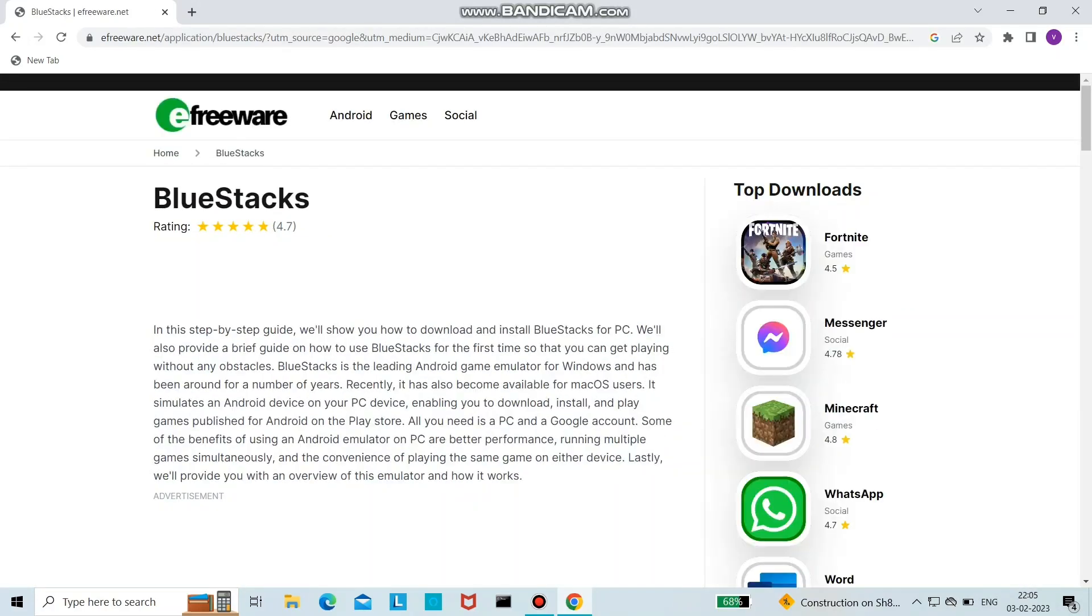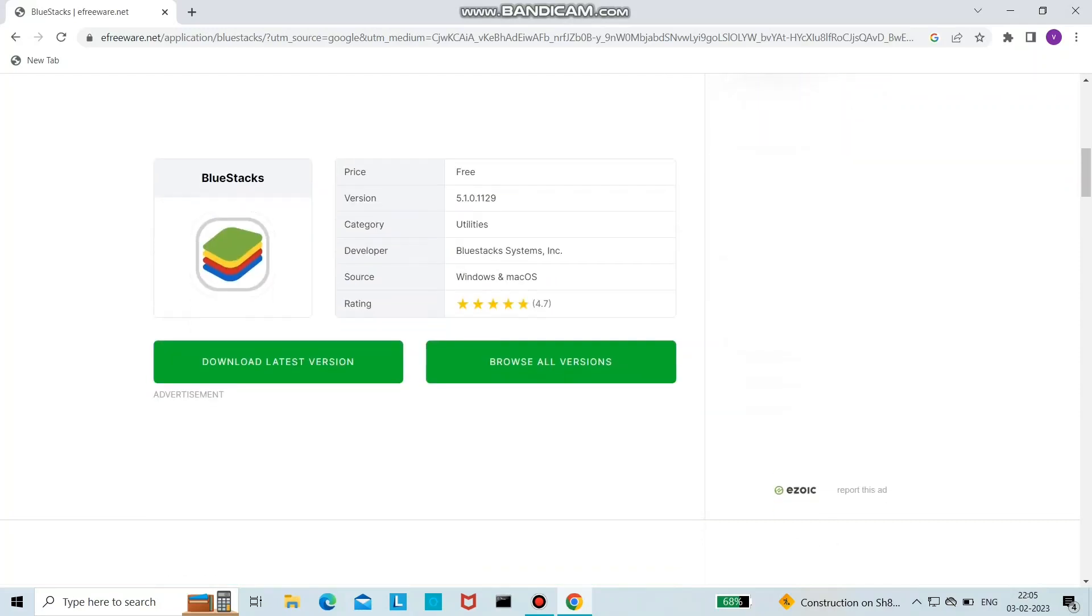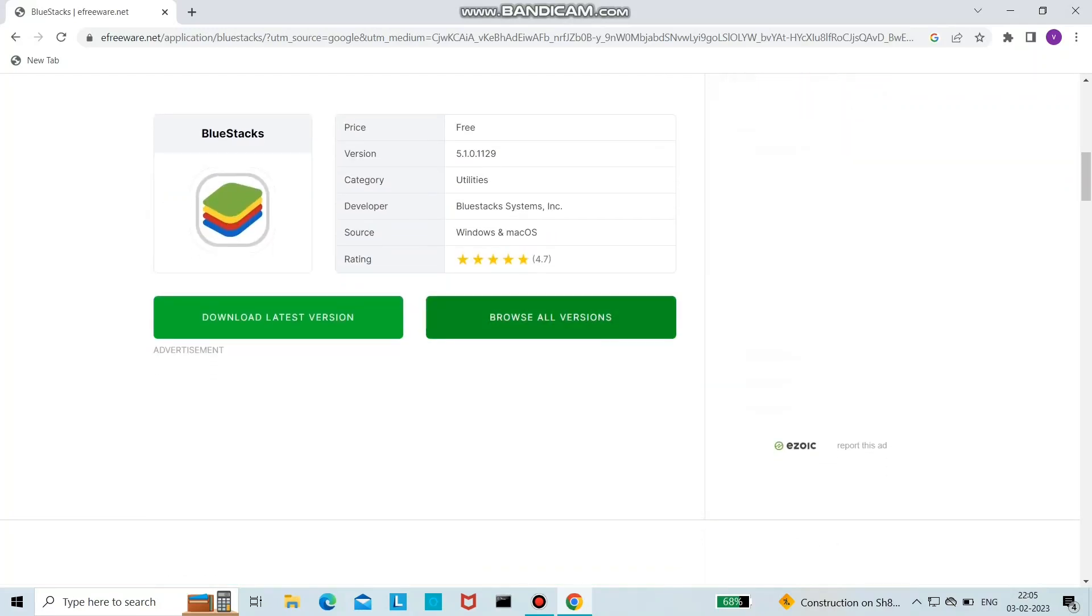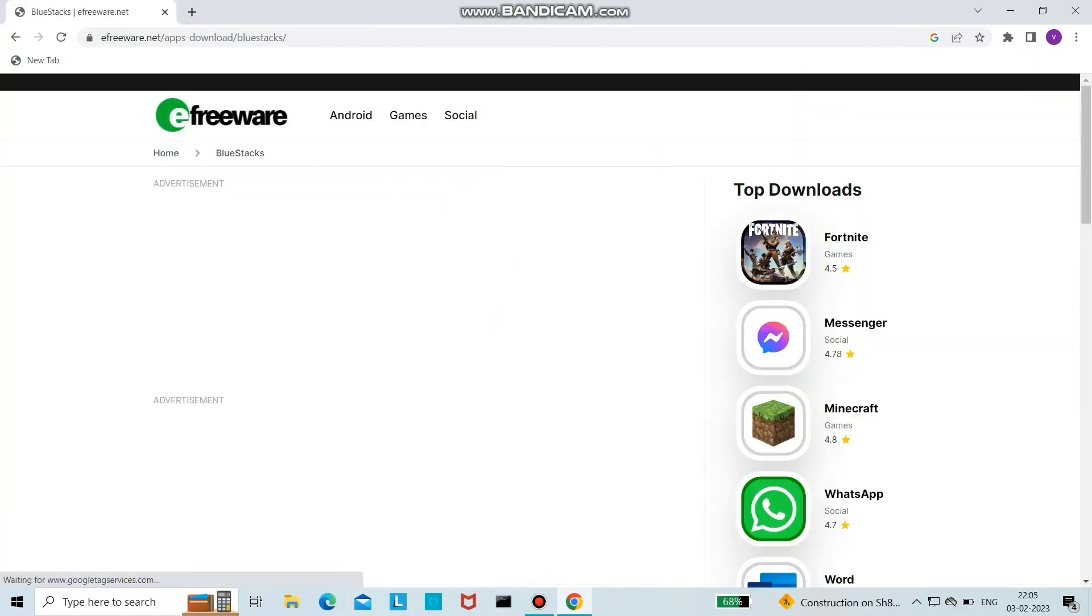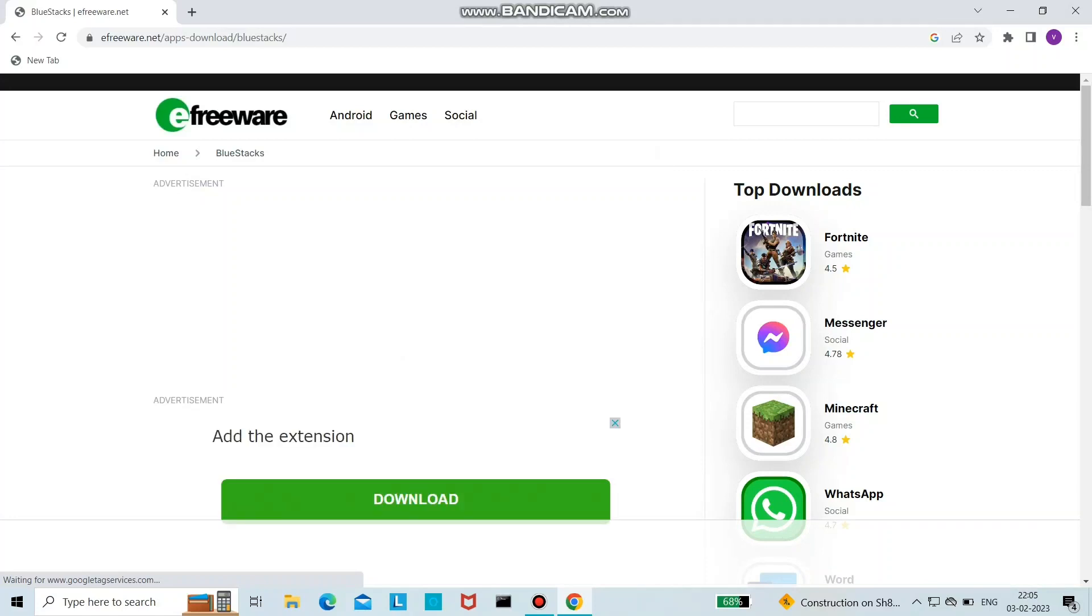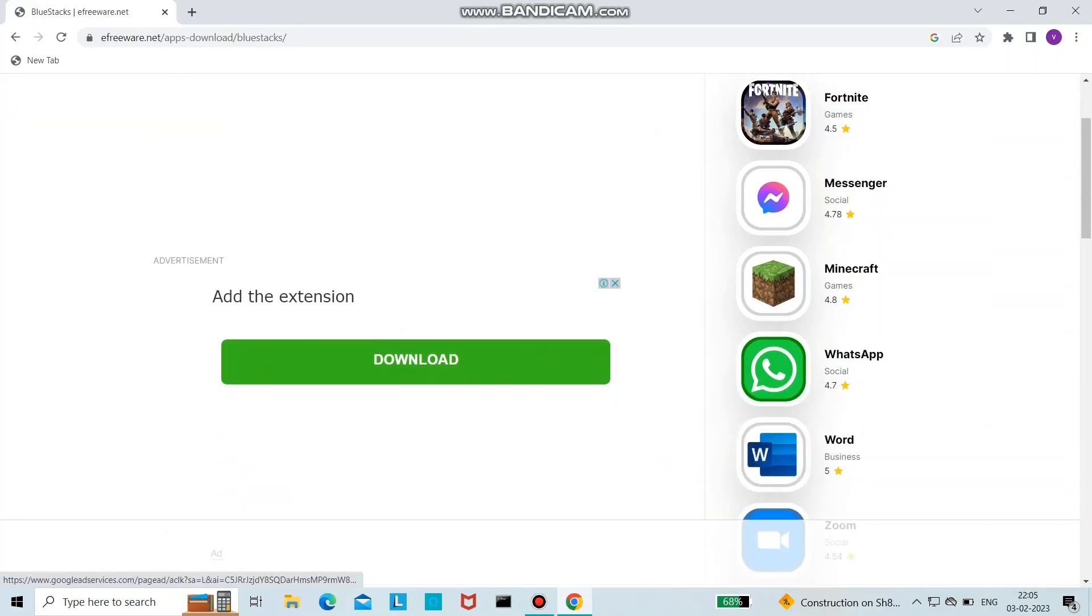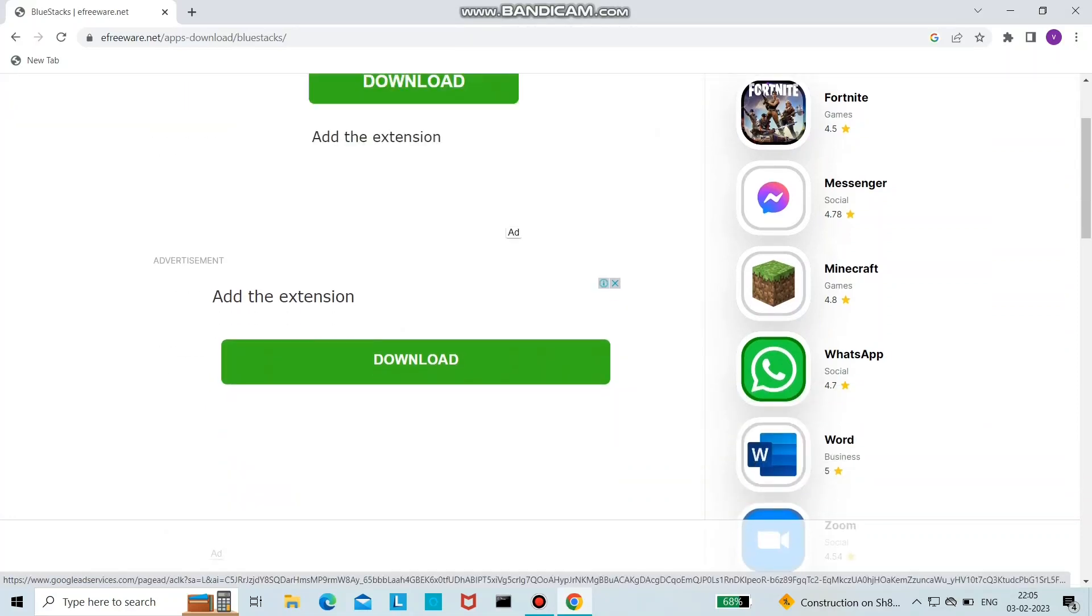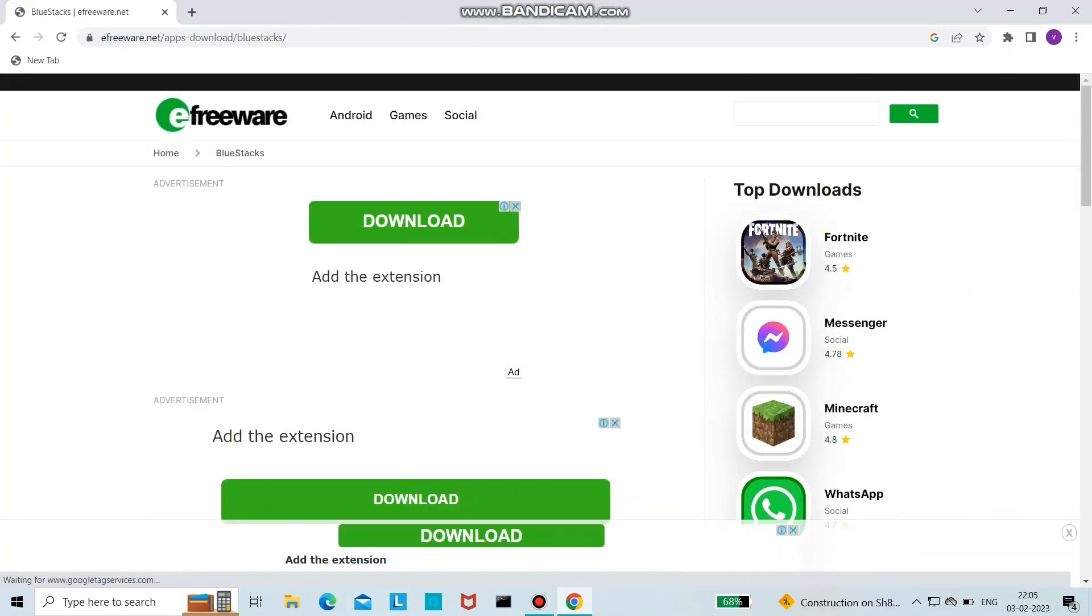Here is the official page where you can download it for free. Click on the download button and wait for it to download. Then run the Microsoft wizard to successfully download the application.